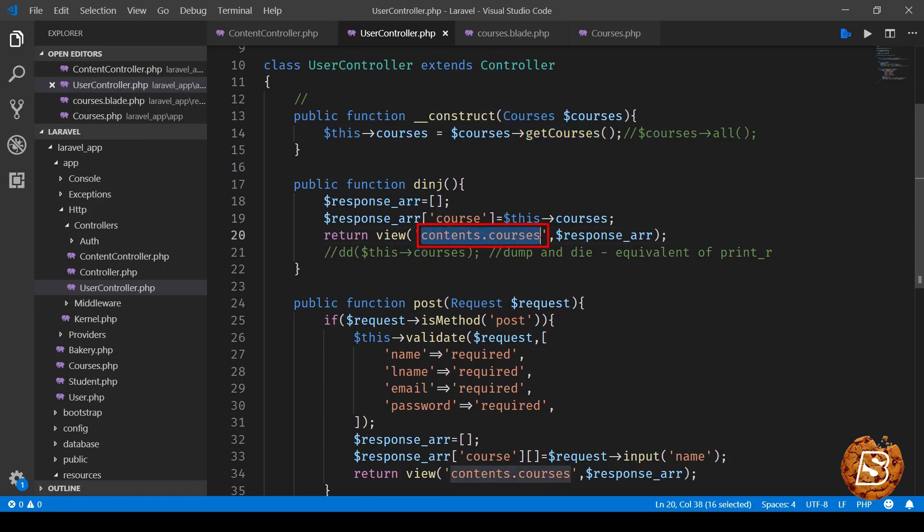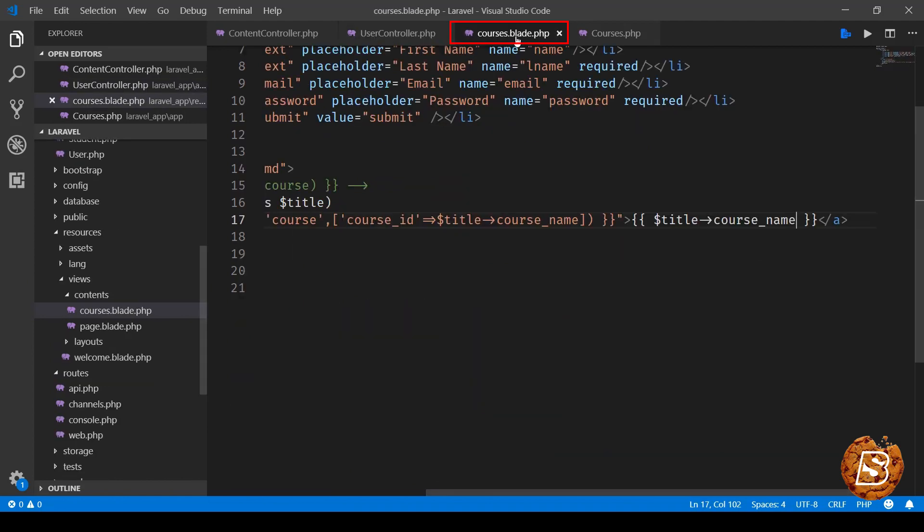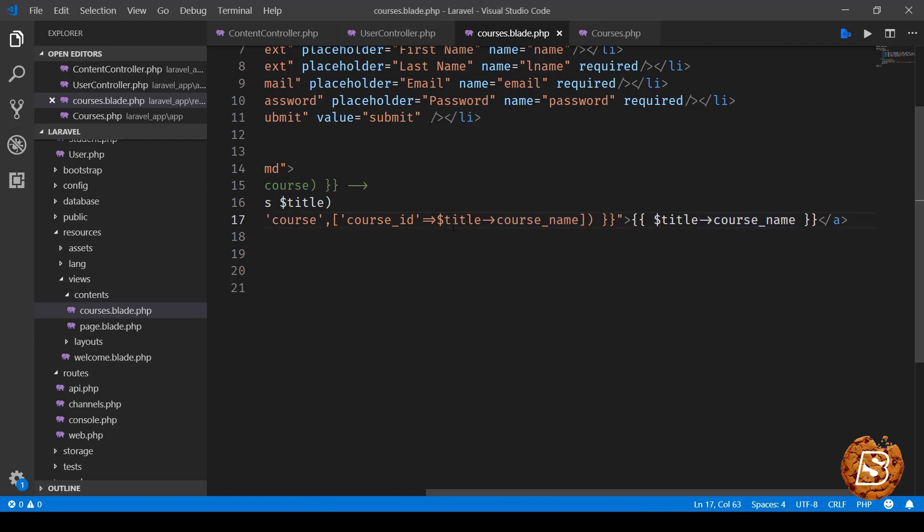The only change that we have done over here in courses.blade.php is that instead of using the array notation for course name we are now using the object so title arrow course name over here as well.